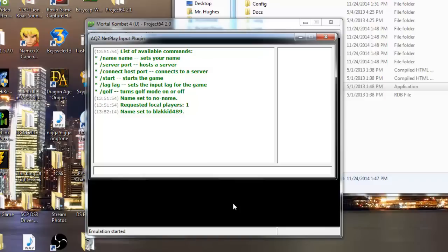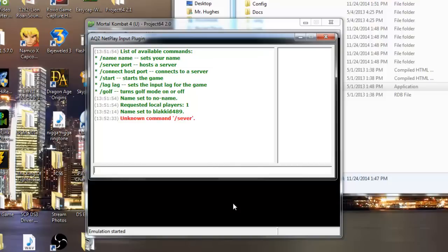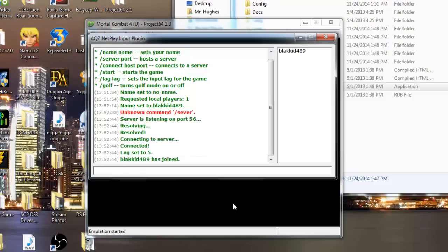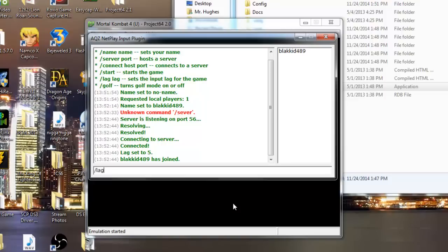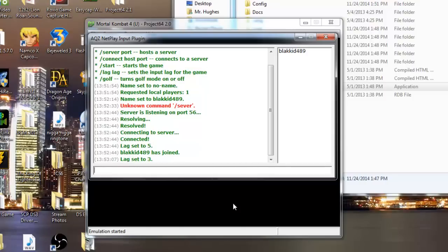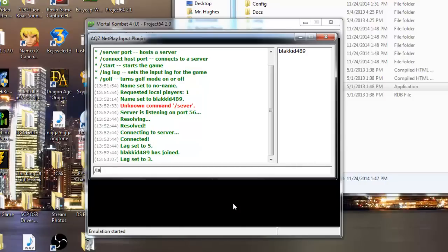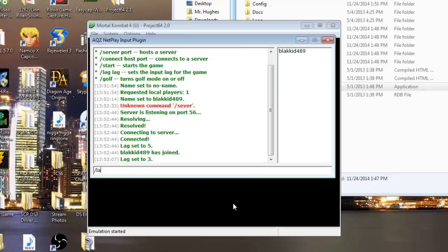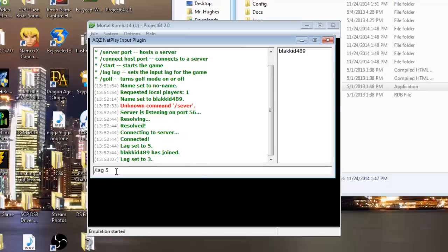Now you're going to set your server port. If you want to be the server basically hosting the game, go ahead and do this part. You're going to hit server and pick a number between 1 and 6000. Let's say I pick 56. Server has been set to 56 and the lag is set to 5. I recommend lag at 6 or 5. If your internet is not the business, I would suggest lag at 3. To do that you just hit forward slash and then type in lag and then the number you want to set it to. Just like that. But I'm going to leave mine at 5.